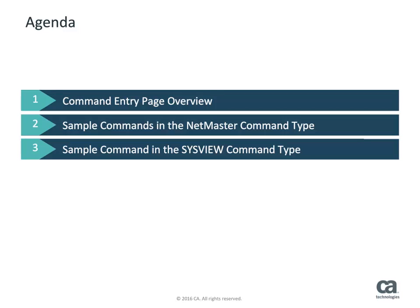This video also describes other capabilities, such as how you can export your command output to a TXT or CSV file.